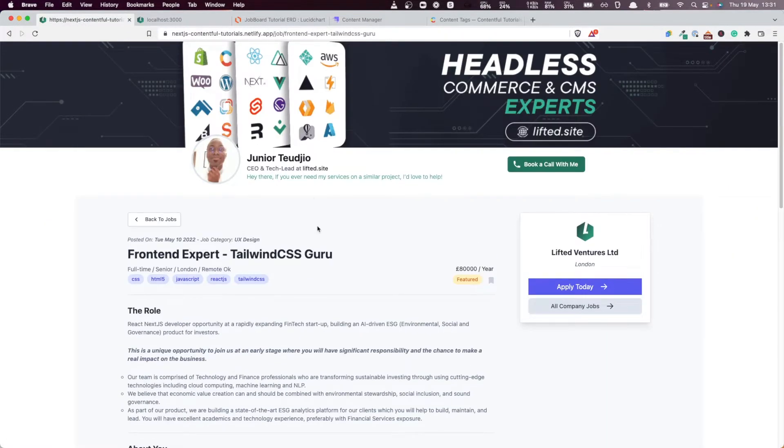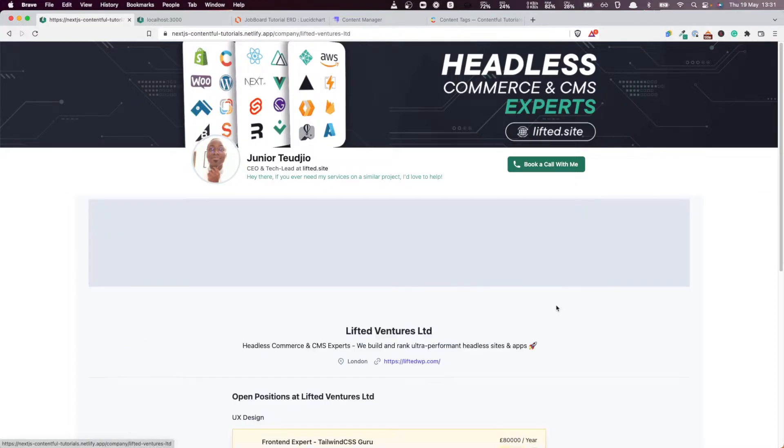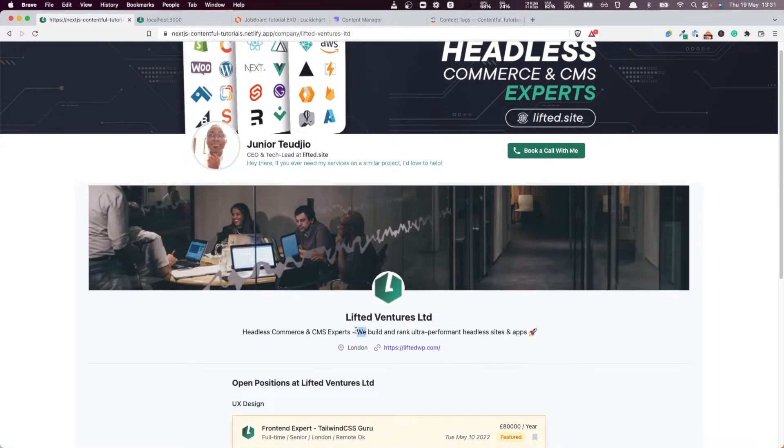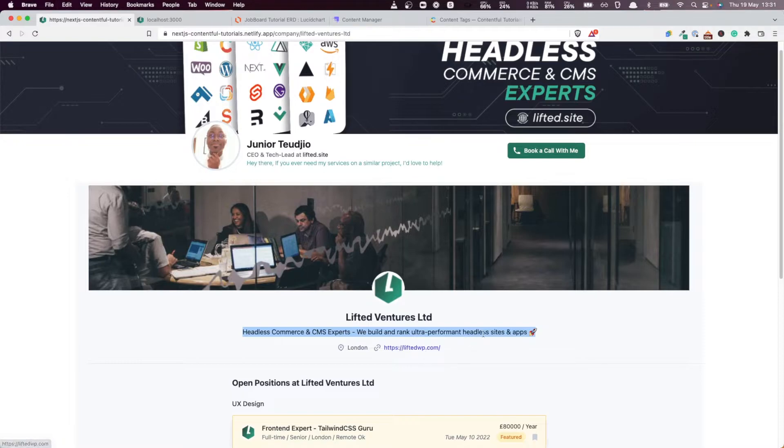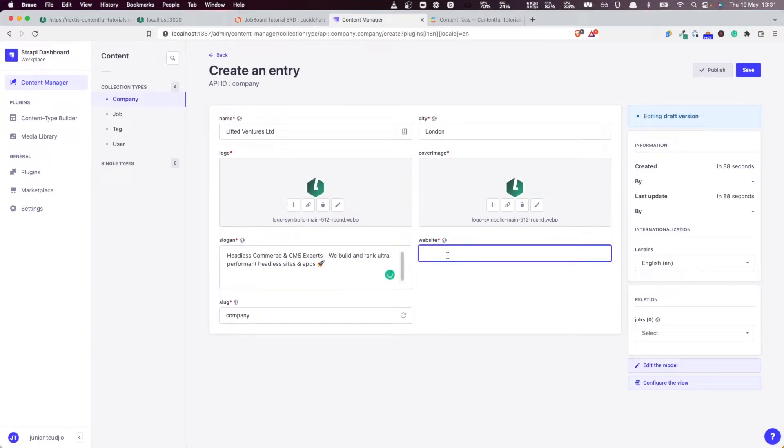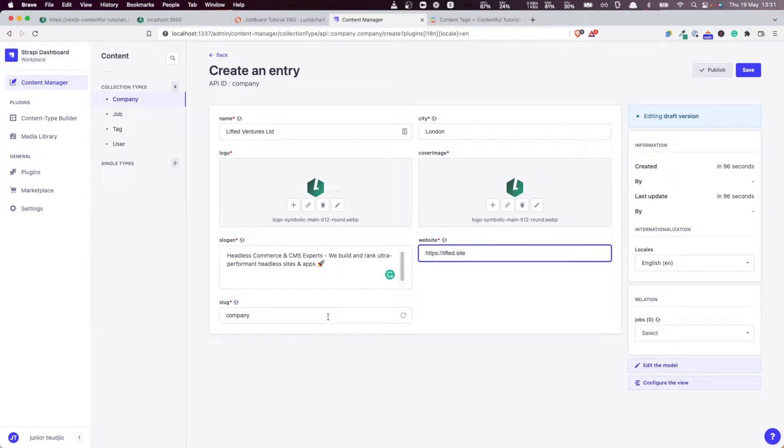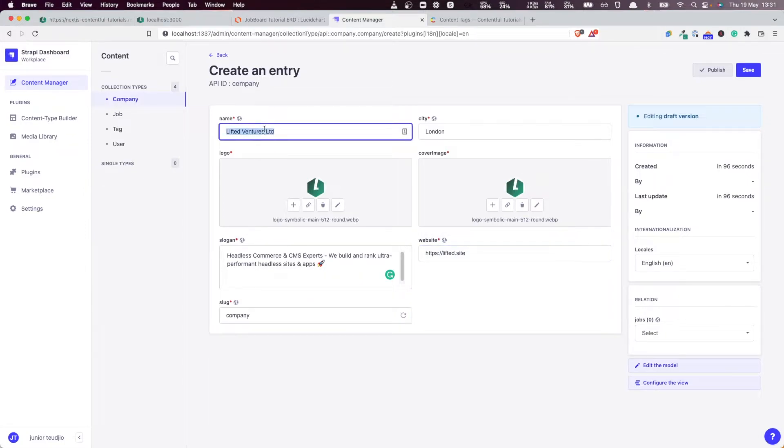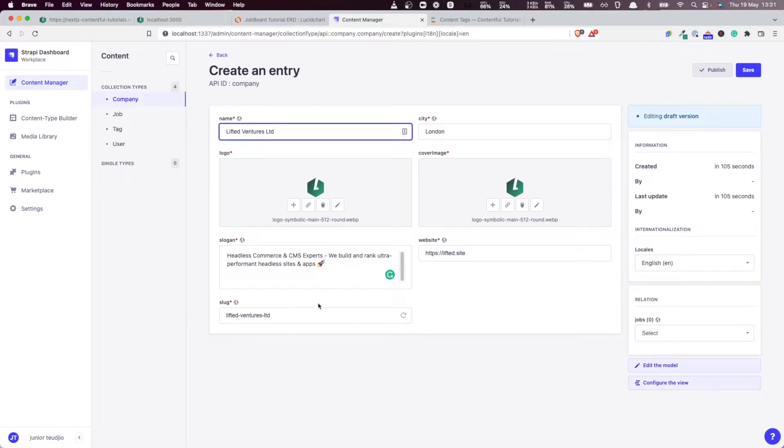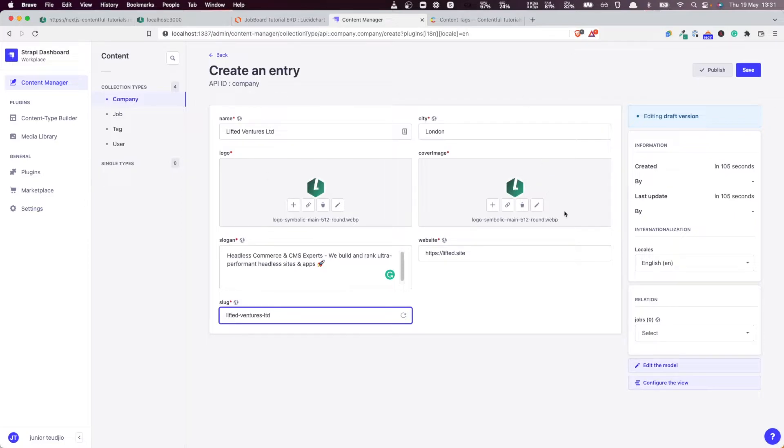Let me go to this company. What's the slogan? 'Headless Commerce and CMS Expert. We build and rank ultra performance hits.' That's what we're going to use here as the slogan of the company. Then the link: https://lifted.site. Let's refresh, you see it's automatically going to create a slug that is relevant.